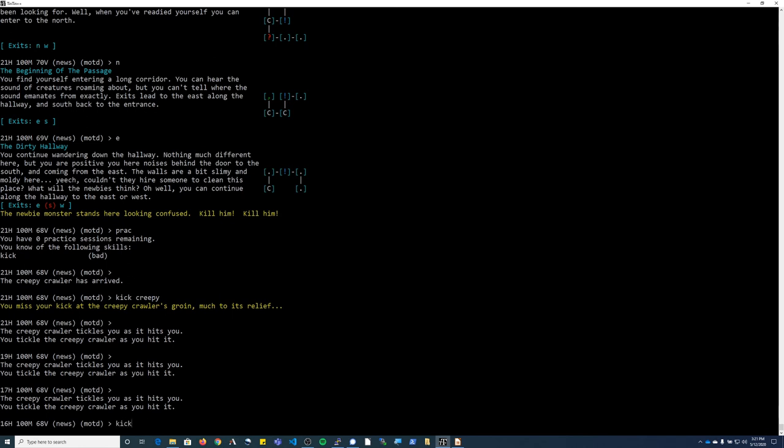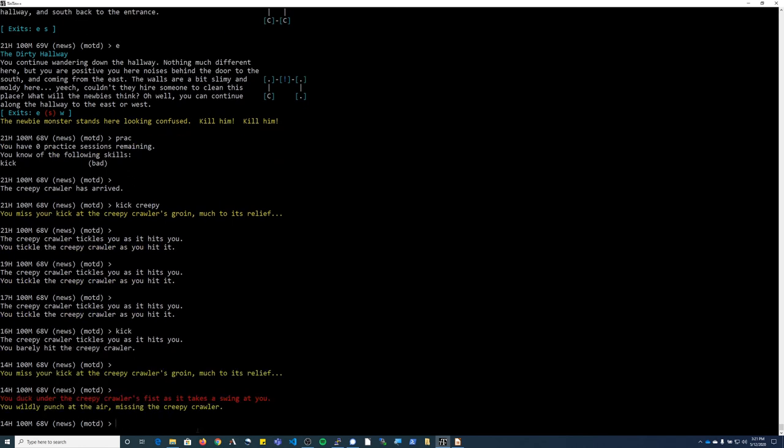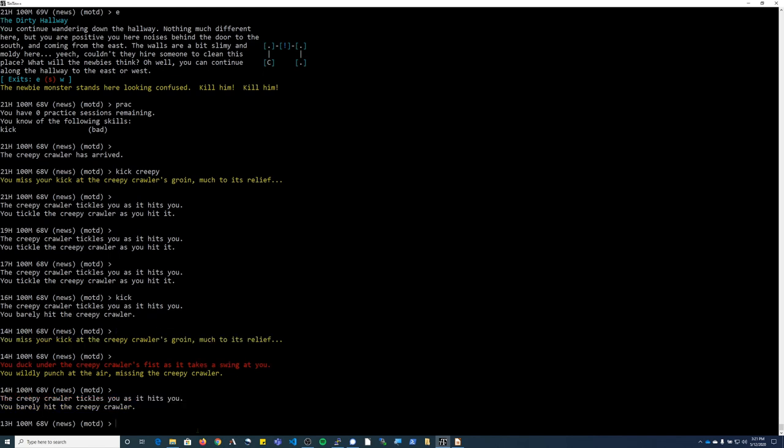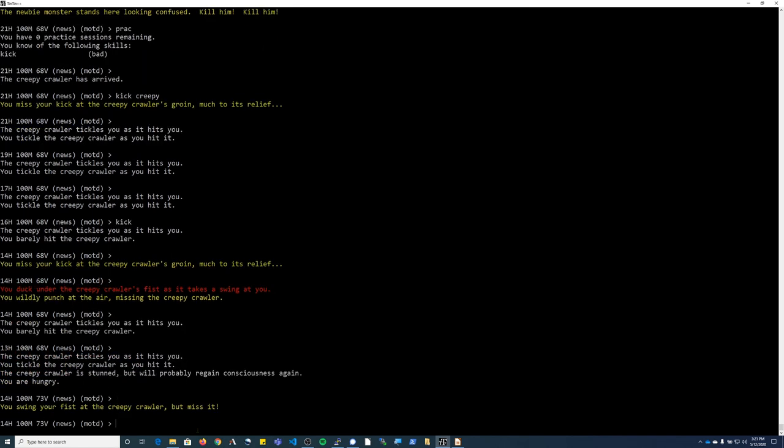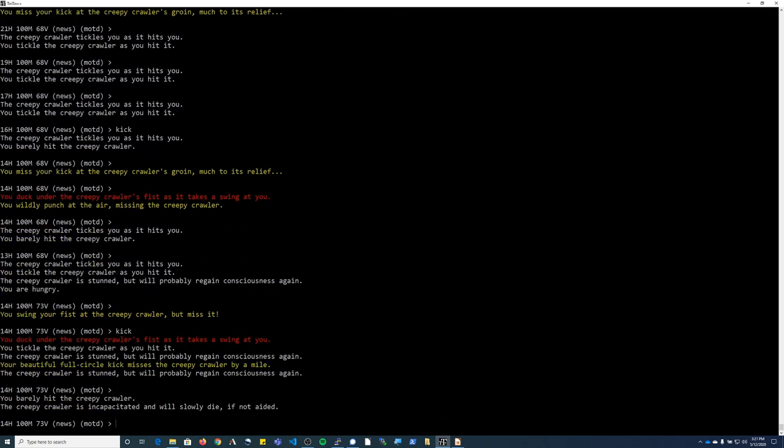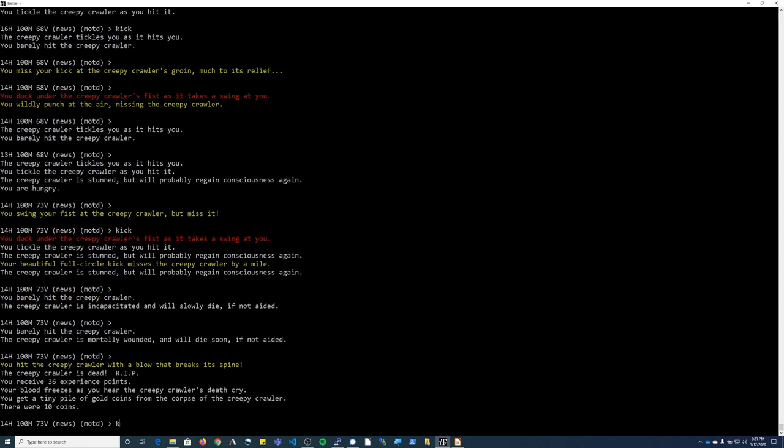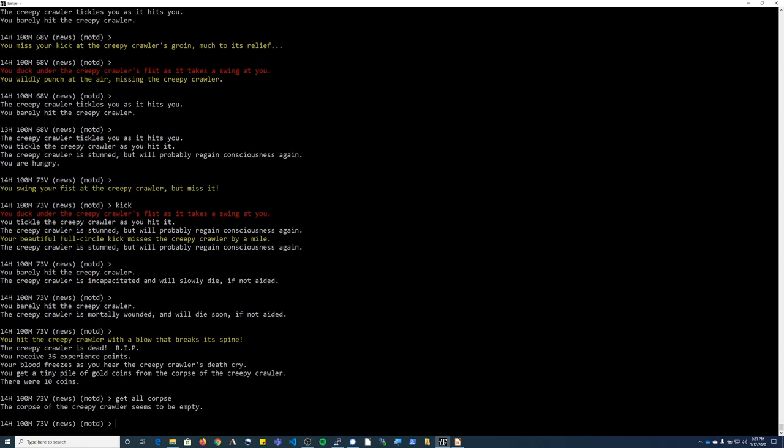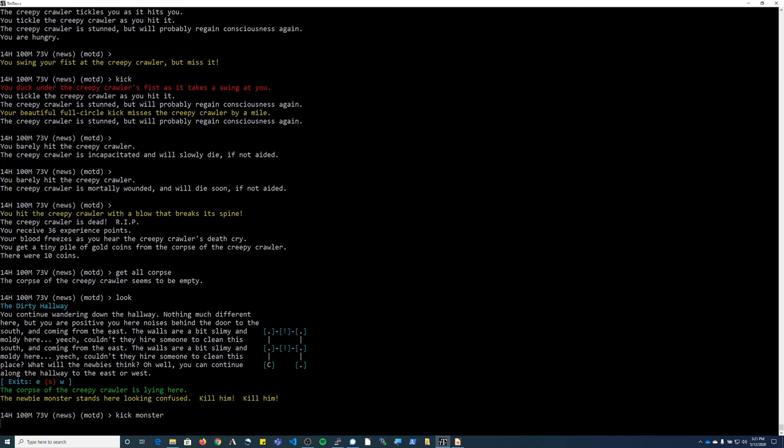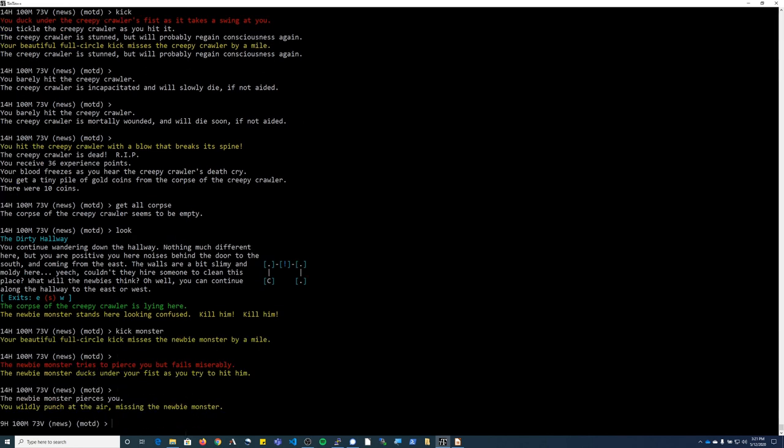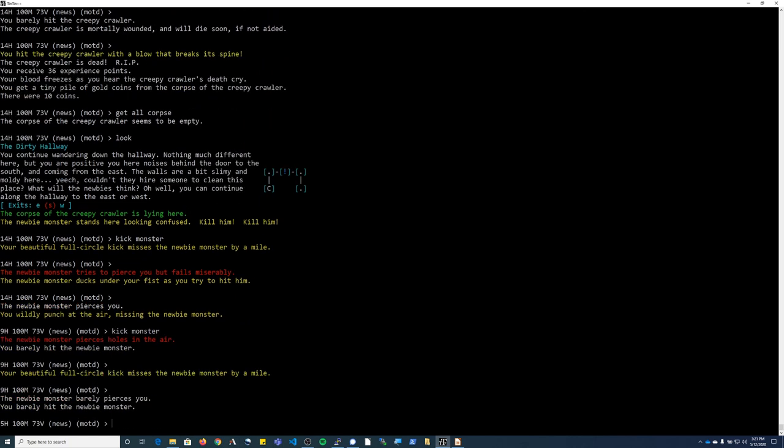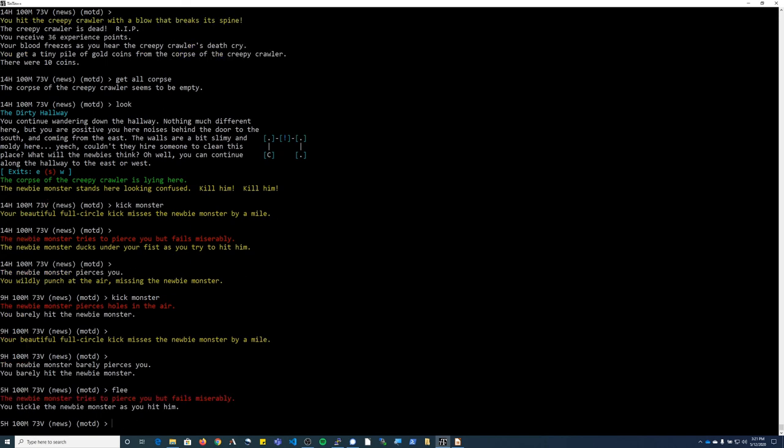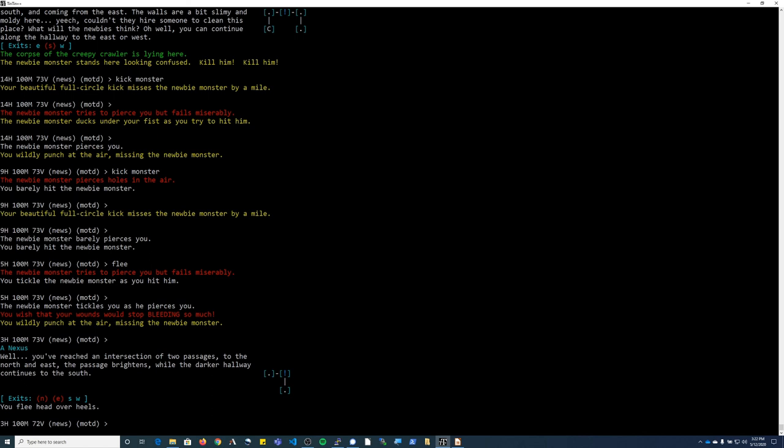Once I'm already fighting a monster, I can just type kick, and it'll kick the monster that I'm currently trying to fight. I can use the up arrow to keep kicking. As you can see, those newbie monsters are pretty tough because I'm having trouble with all four of the different characters. Like I said, to start out with, unless you're playing with a group, I would stick to the creepy crawlies.